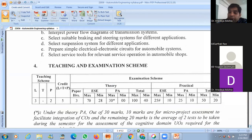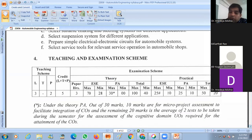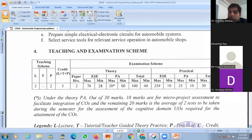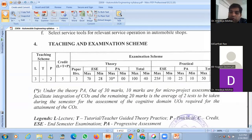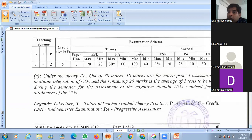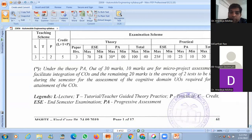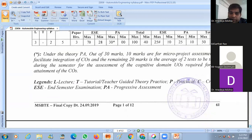There is a high possibility that your examination will be offline. So you have to prepare for that. Your paper will be made on this scheme.